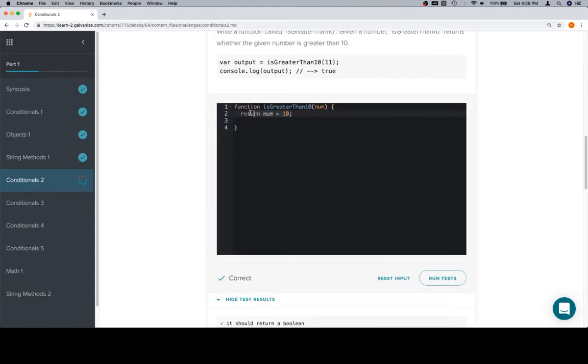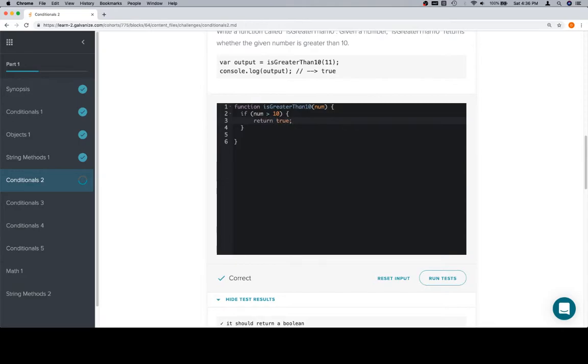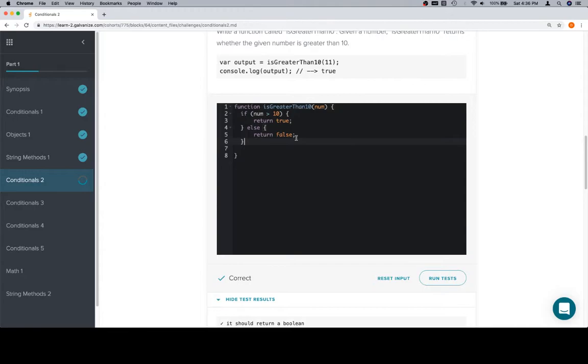However, we can also absolutely put an if statement here. Say, if num is greater than 10, return true. If you're having trouble with else statements, or if else statements, and you haven't written some of them before, I would highly advise doing this version rather than just return num greater than 10. They do the same thing.